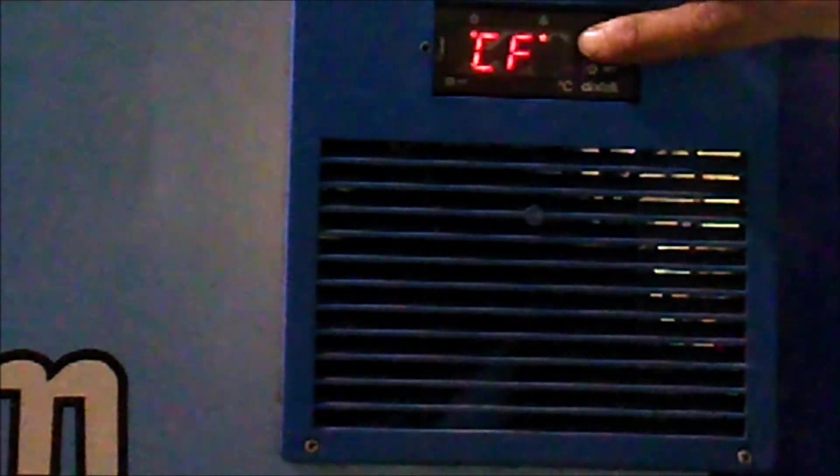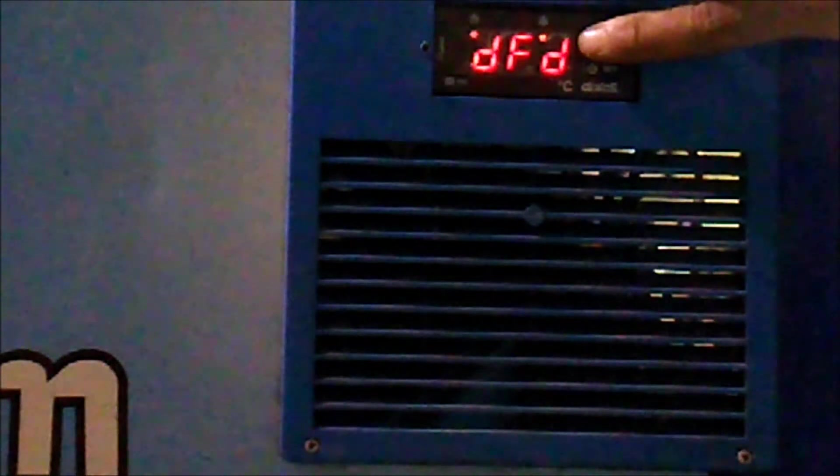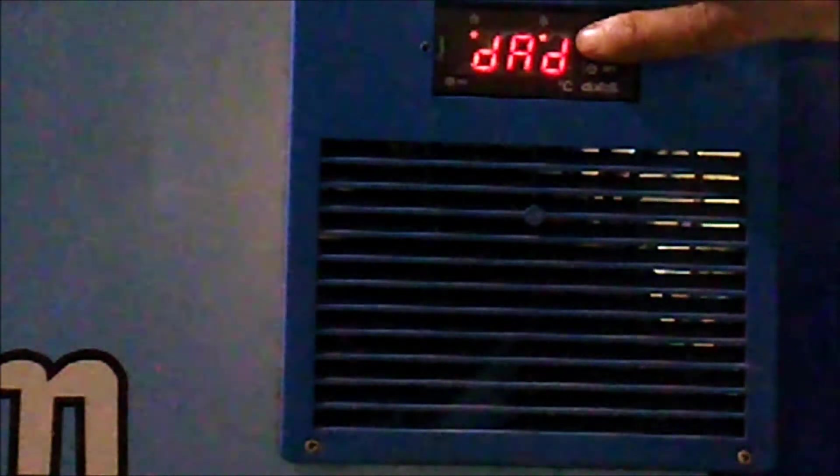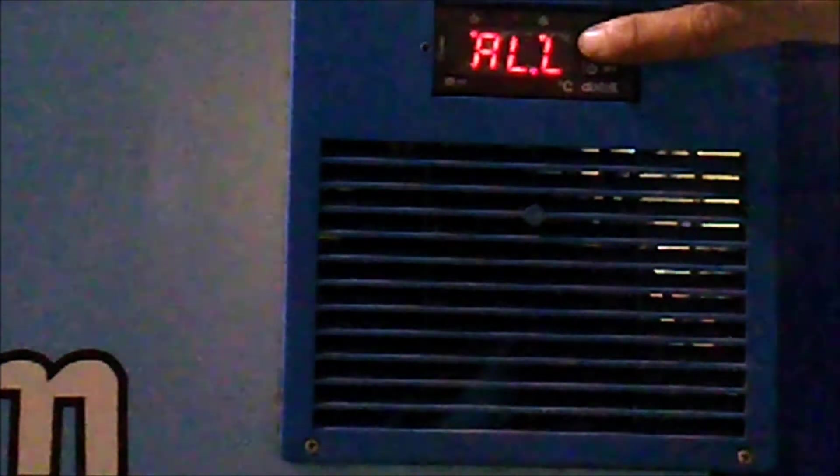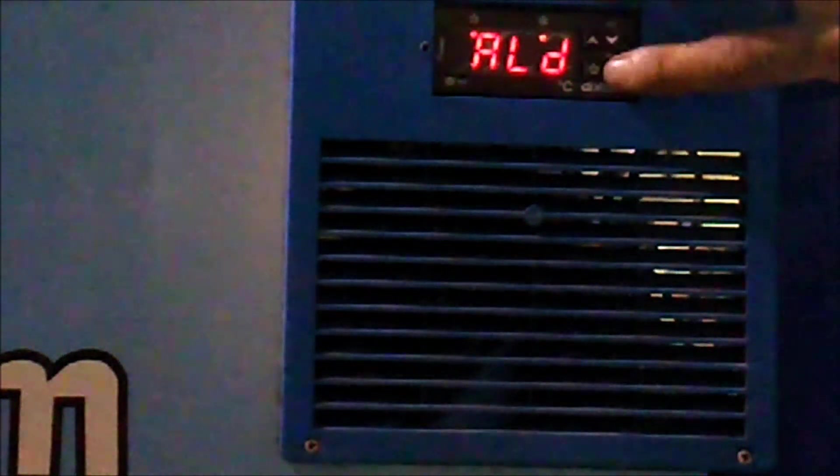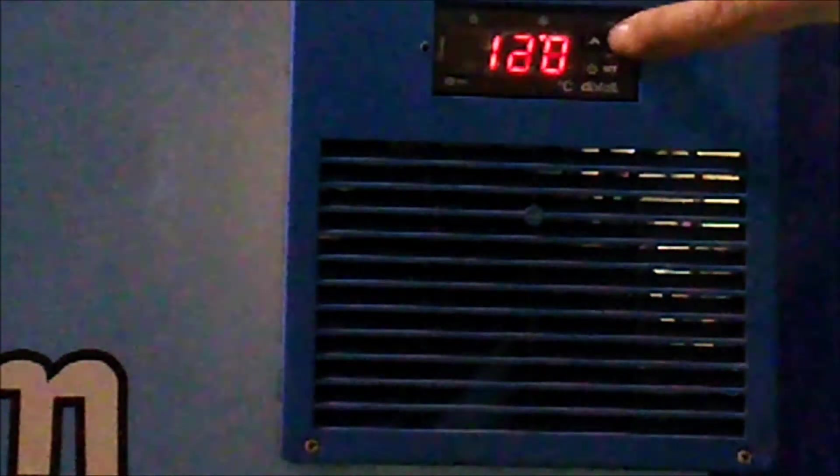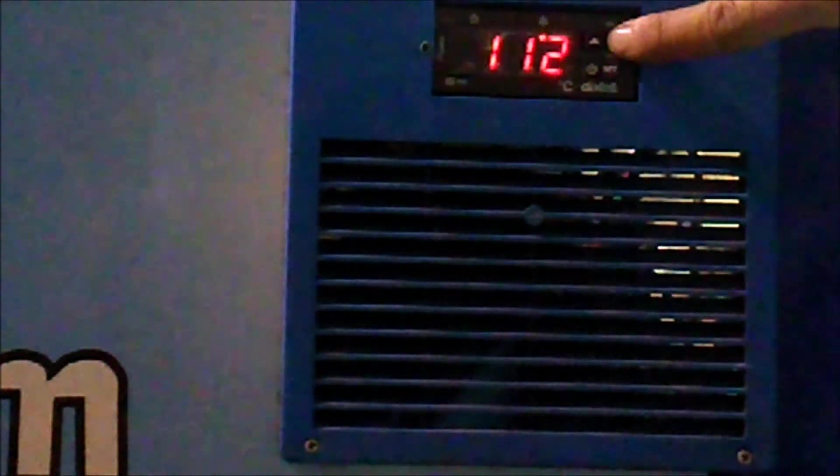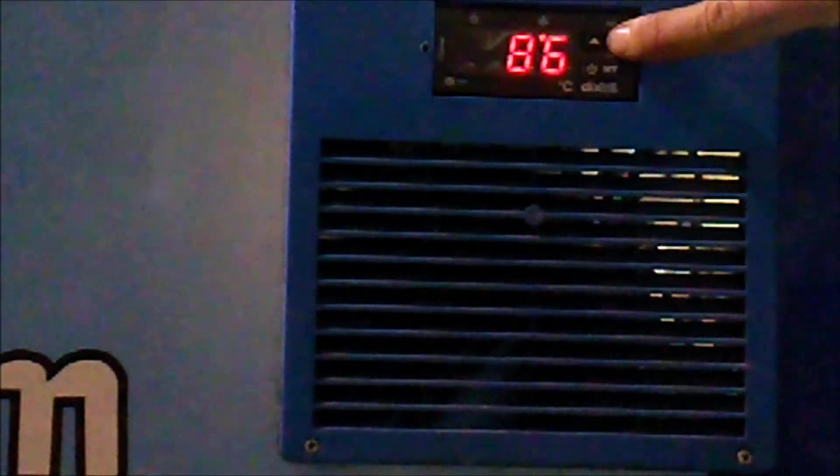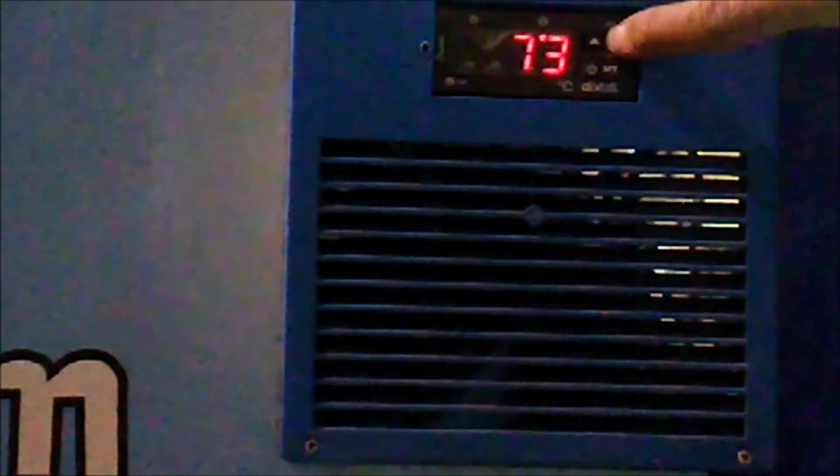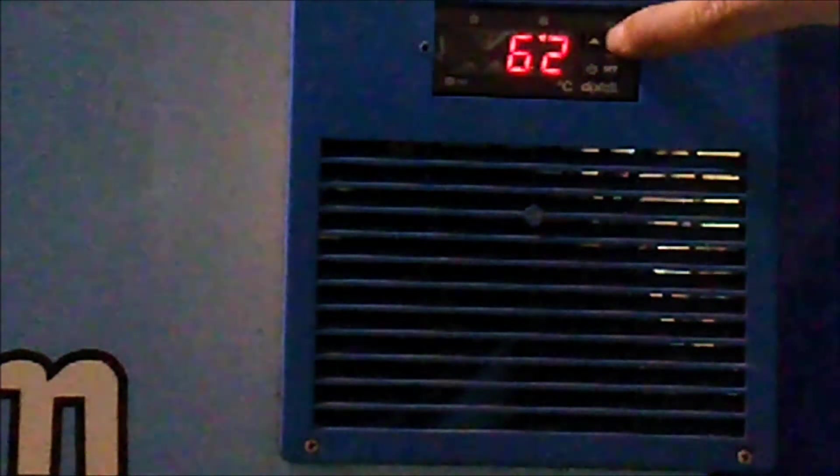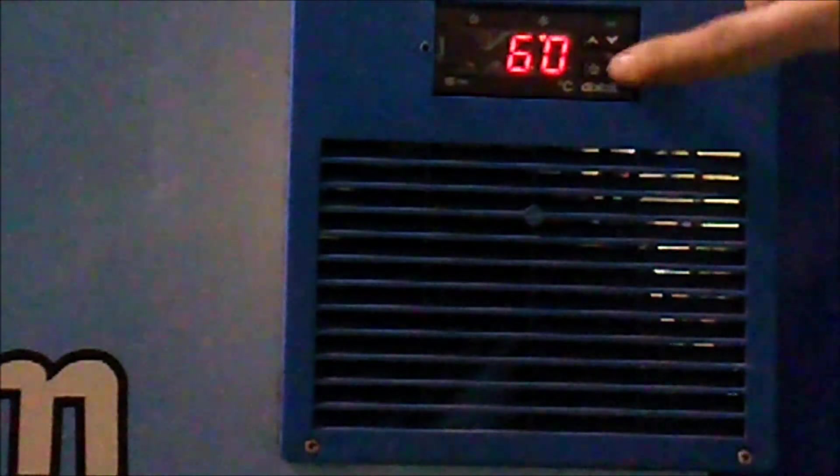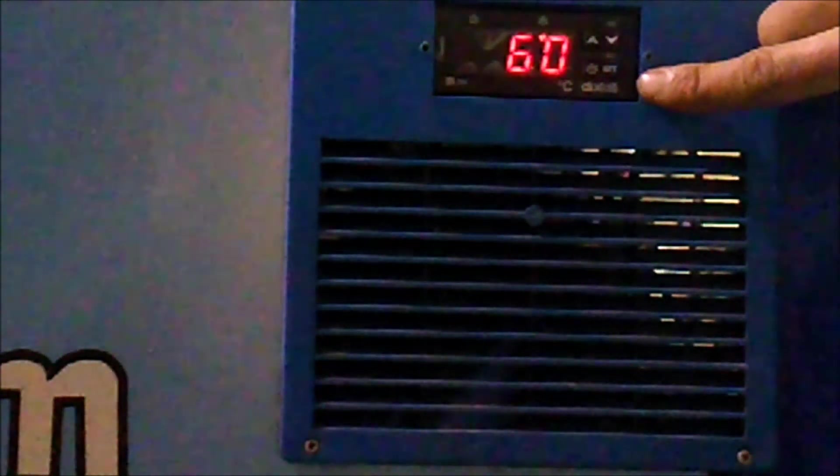Once we have it selected we can use our down arrow to change it to 60, which is where it should be set. Once it's changed, press the set key to lock it in.